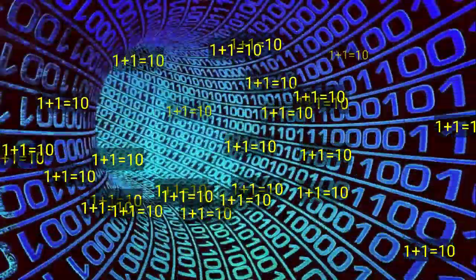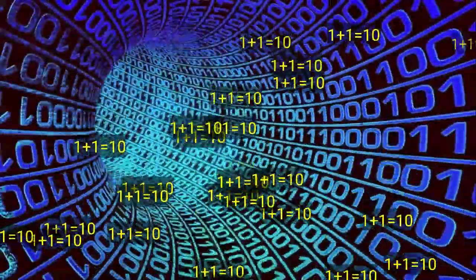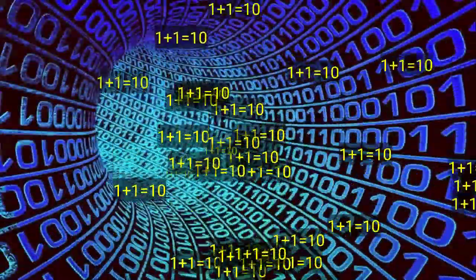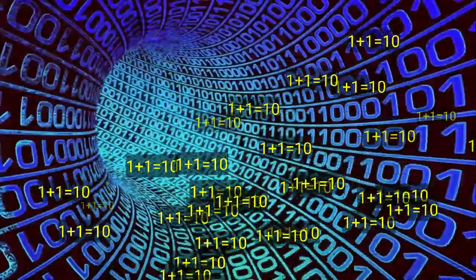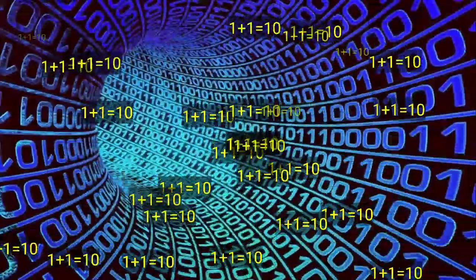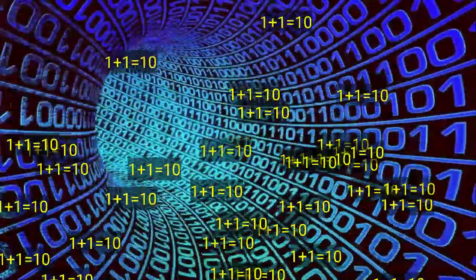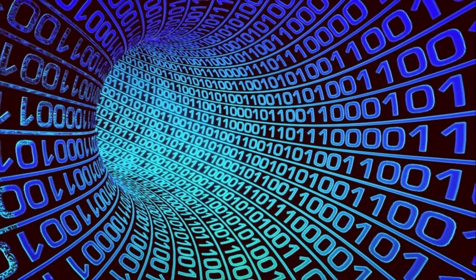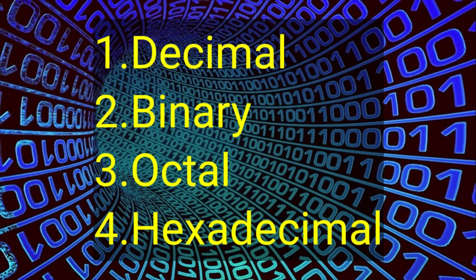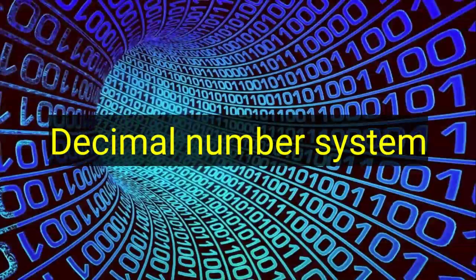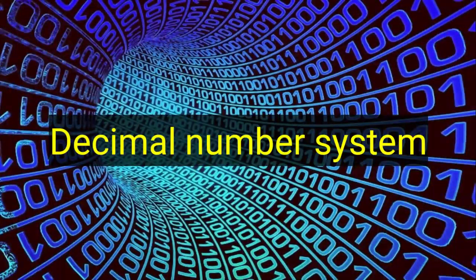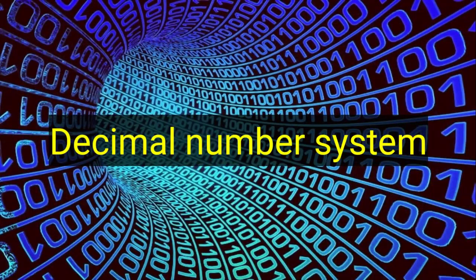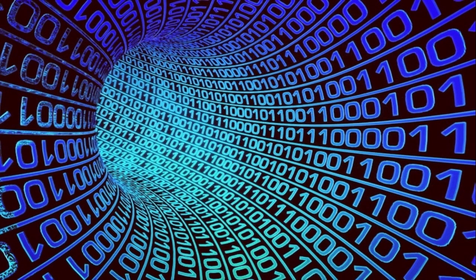At first I'll explain number systems. Four kinds of number systems in the world. What is this? This is decimal, binary, octal, and hexadecimal. Everyone knows that decimal number system because it's learned internationally for mathematics.